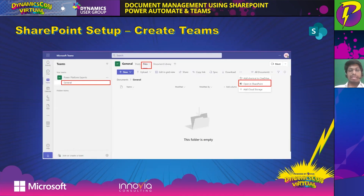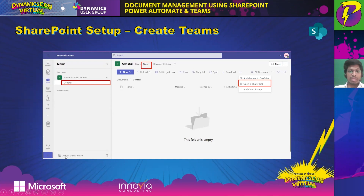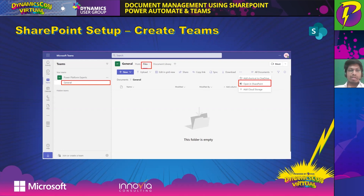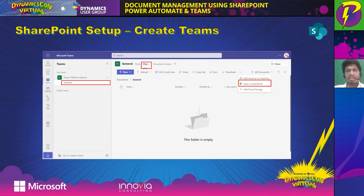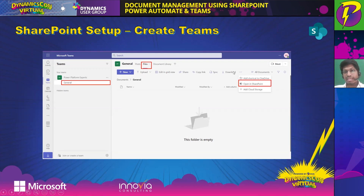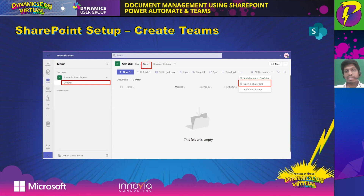Creating a new Teams channel is pretty simple — just click the join or create button at the bottom left of the screen. Once you create the Teams channel, in the default General channel you can see a Files section. That Files section shows the default SharePoint site created for the Teams channel. In that Files section, click the ellipses beside the download button and select the option to open the SharePoint site.